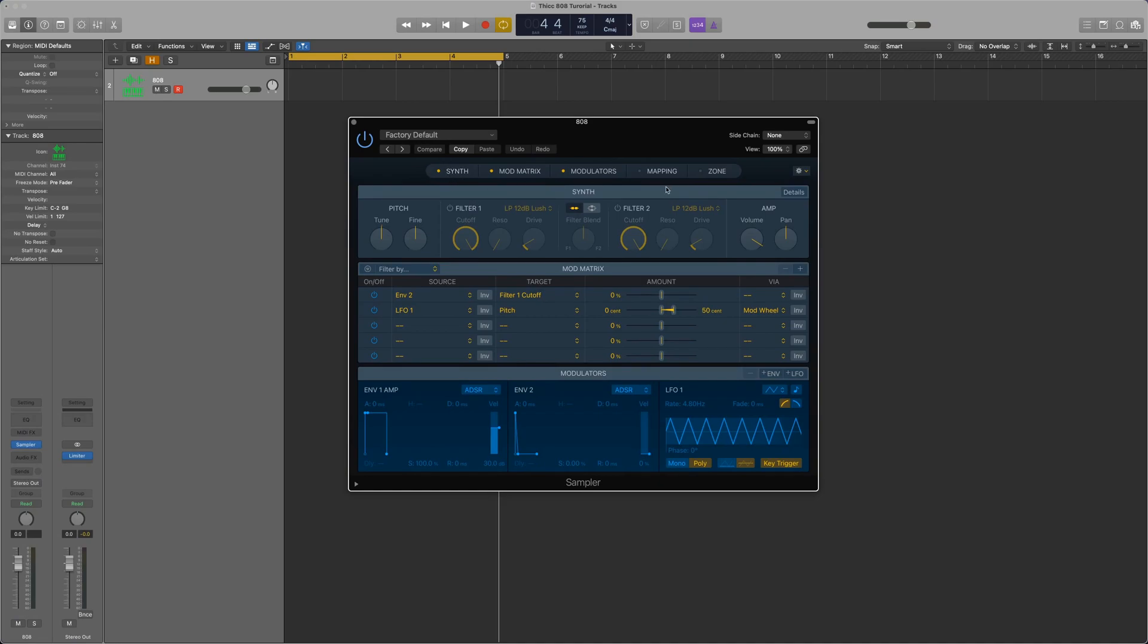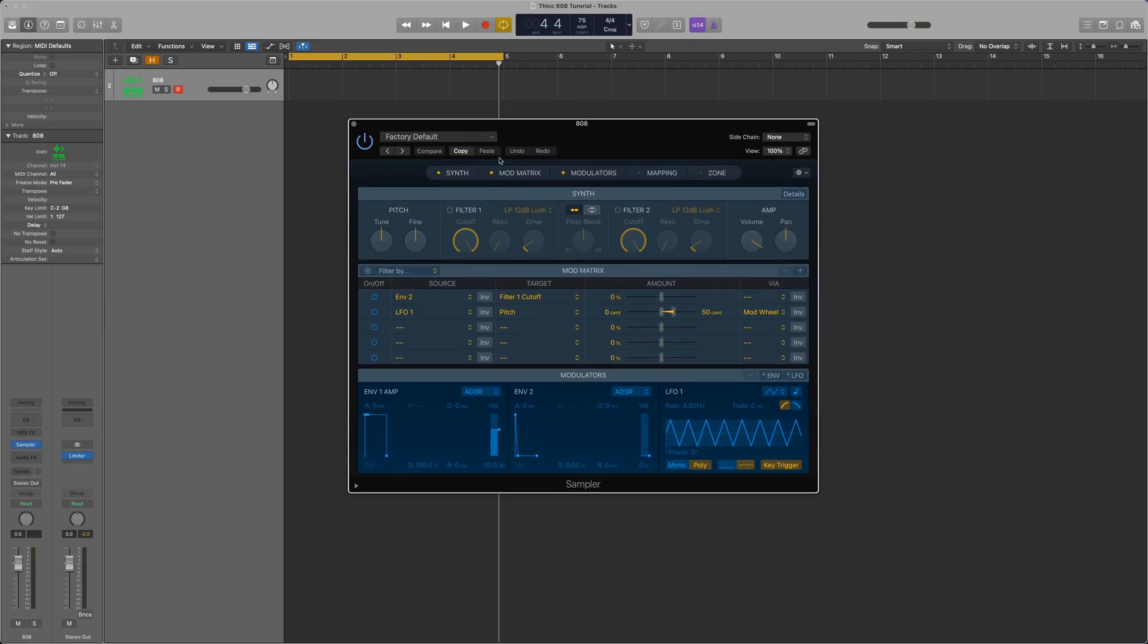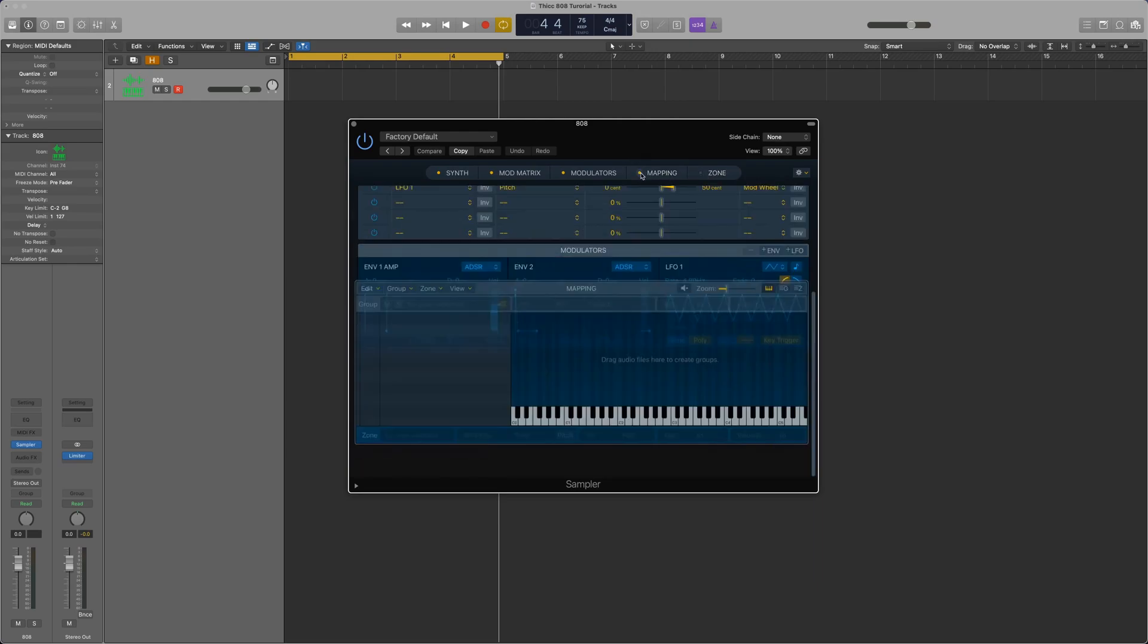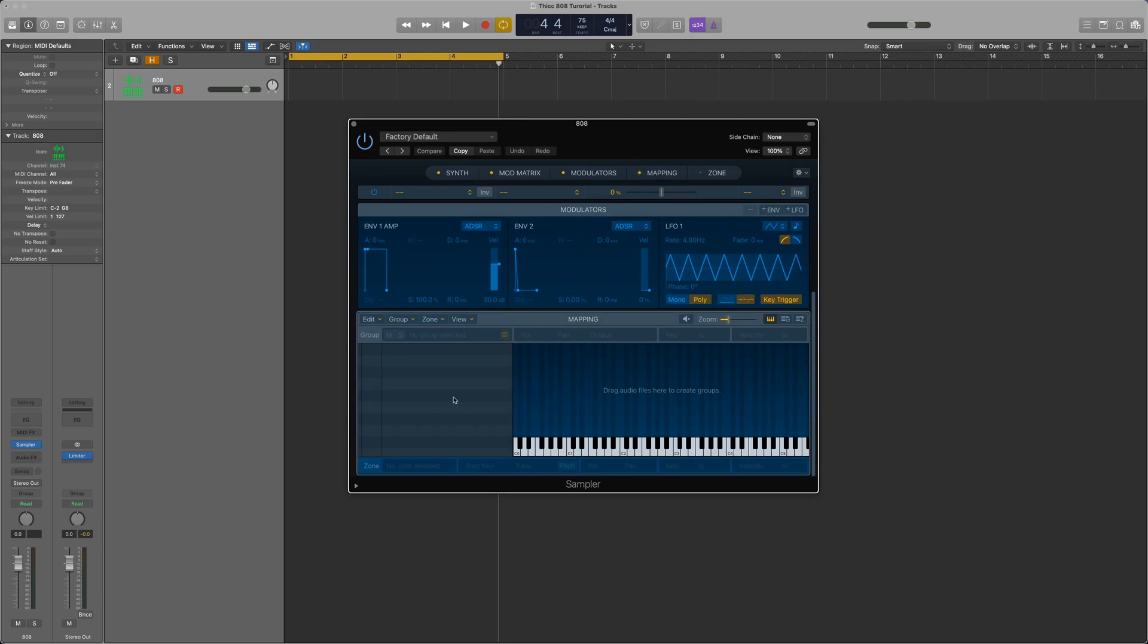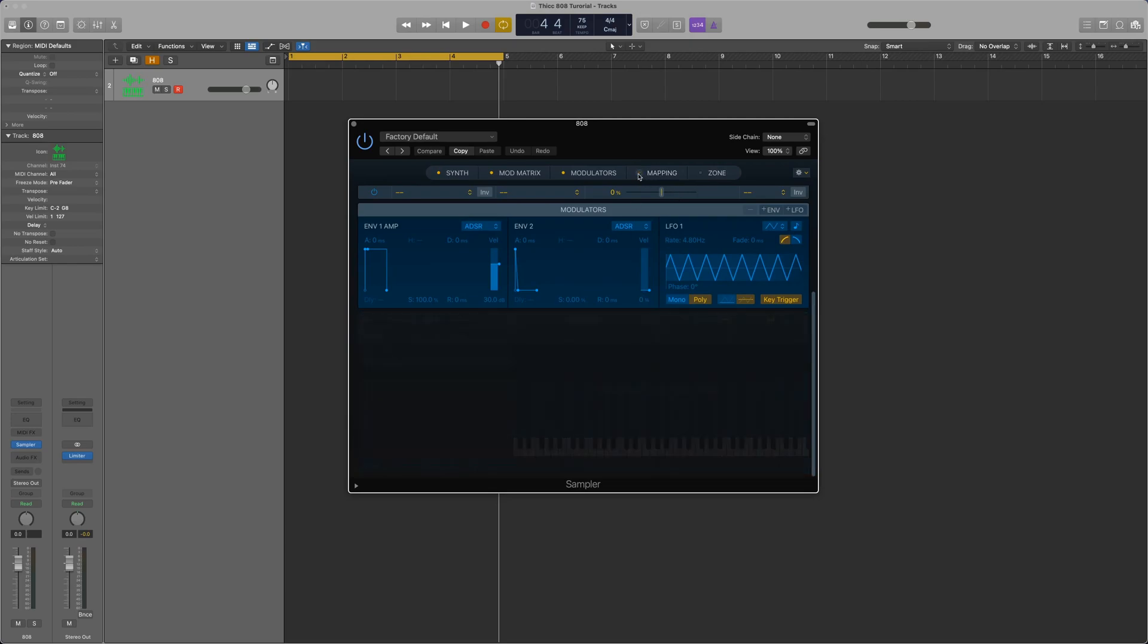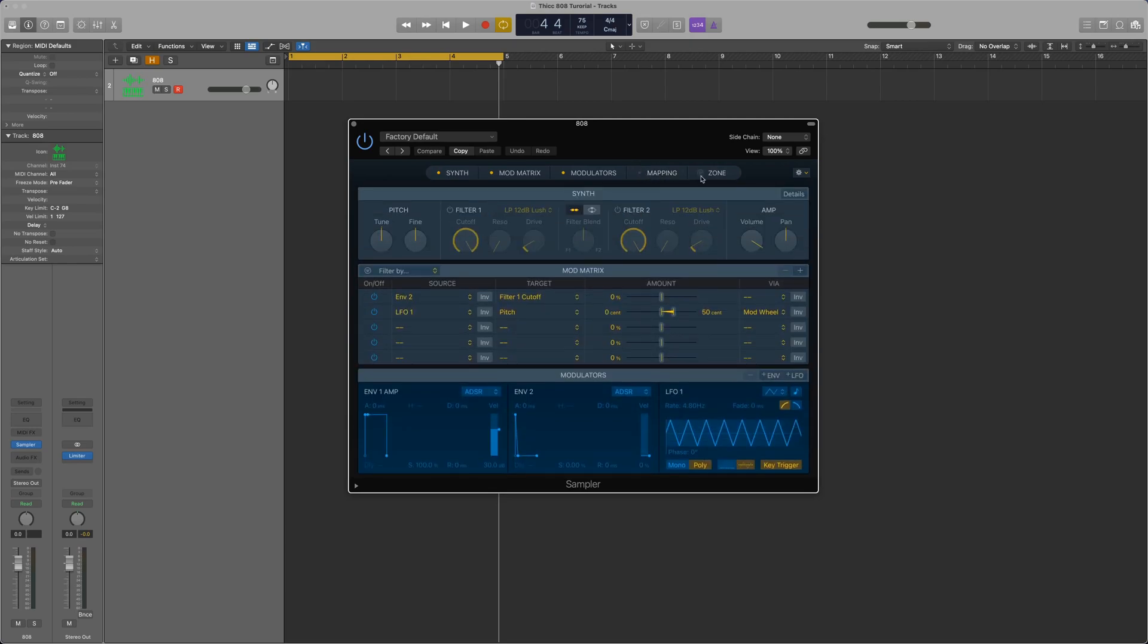So, this is the layout of the sampler plugin. Up at the top are different sections we can show and hide by clicking these little buttons. Normally if you were using this as a sampler you would go into mapping and you would place your audio files here onto the keyboard, but we're not going to be doing that so we're going to leave mapping and zone hidden. So we have synth, mod matrix, and modulators. And I'll talk about what each of these sections does in a minute. But first, let's clean up what we don't need.